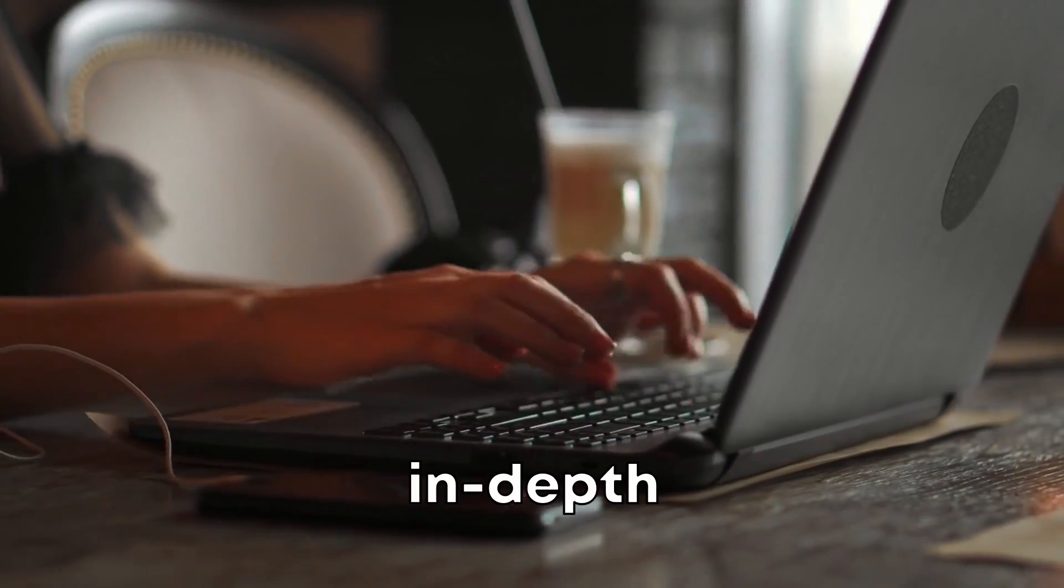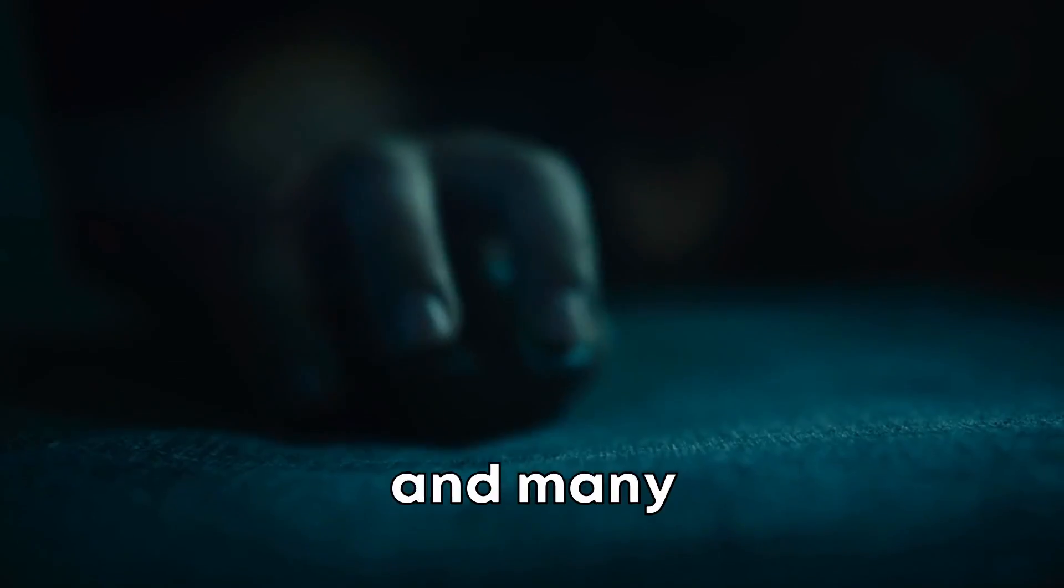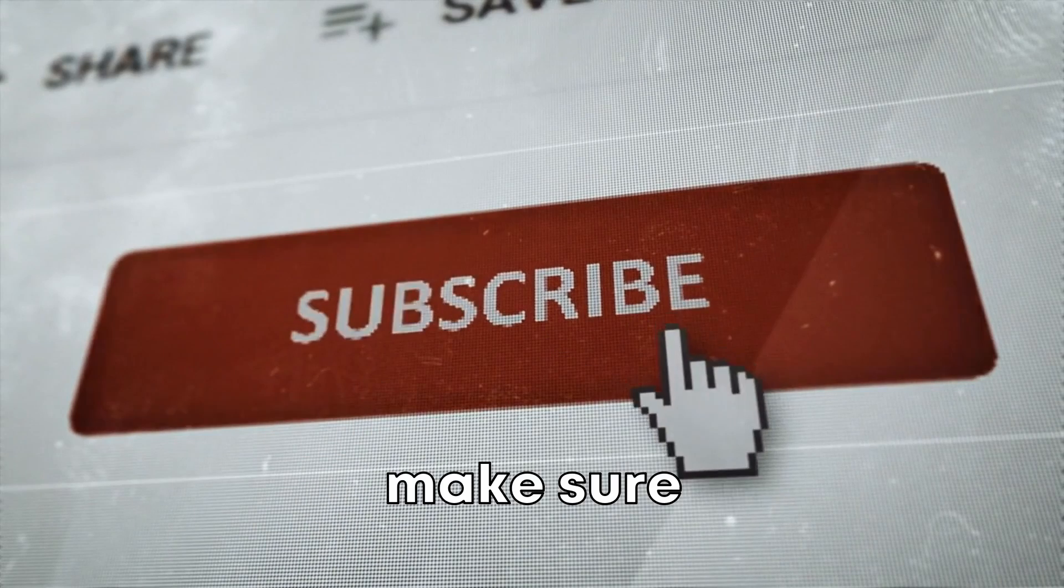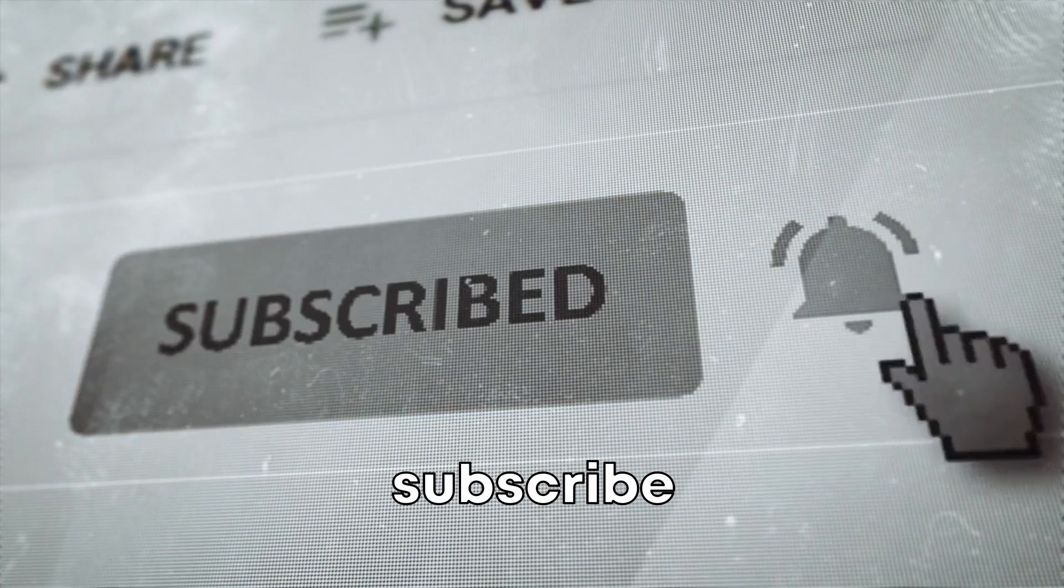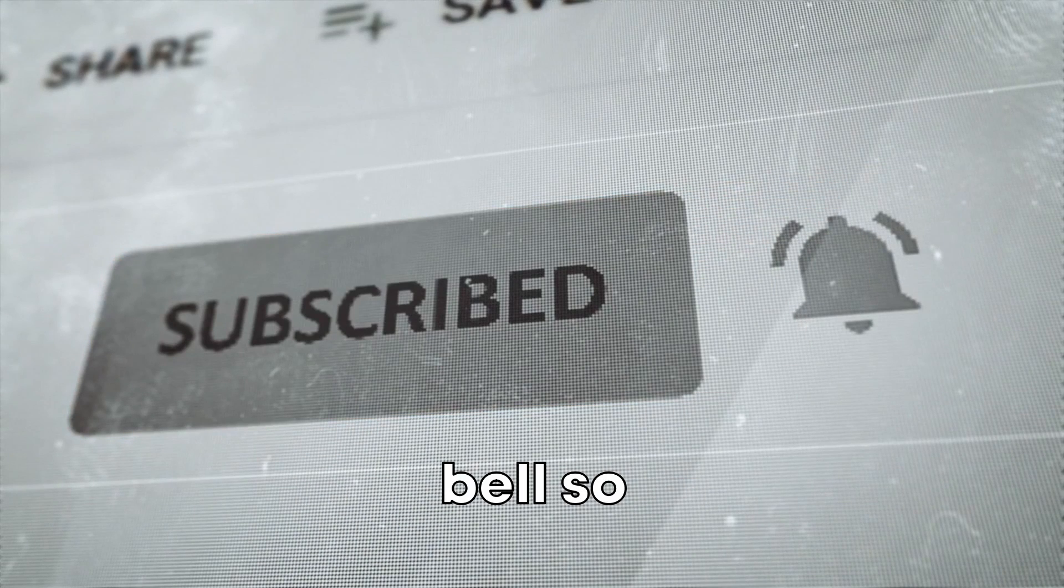Also, for more in-depth tutorials on Nmap and many other cybersecurity tools, make sure you hit subscribe and ring the notification bell so you won't miss any future content. I'll see you next time.